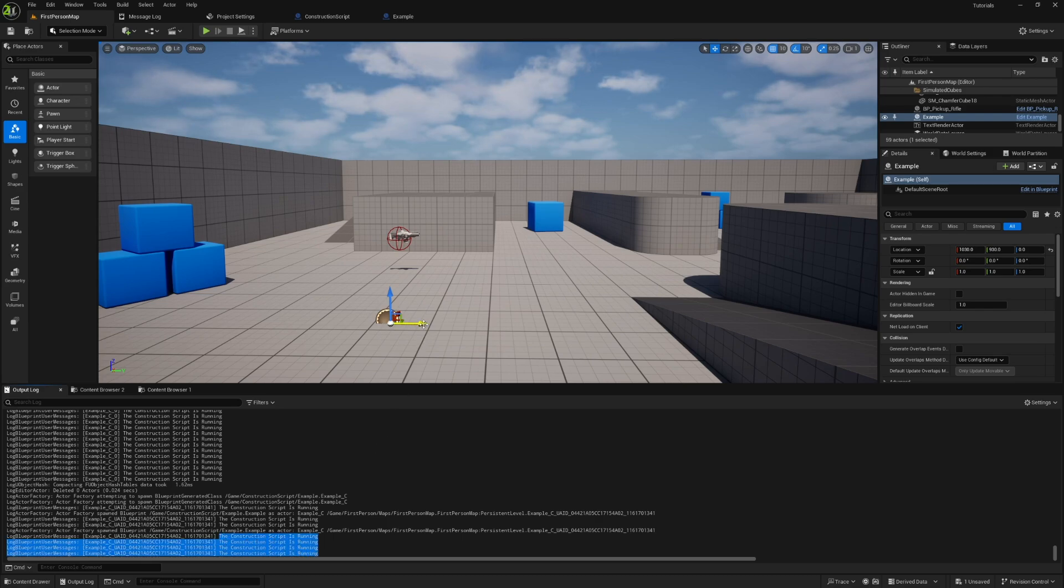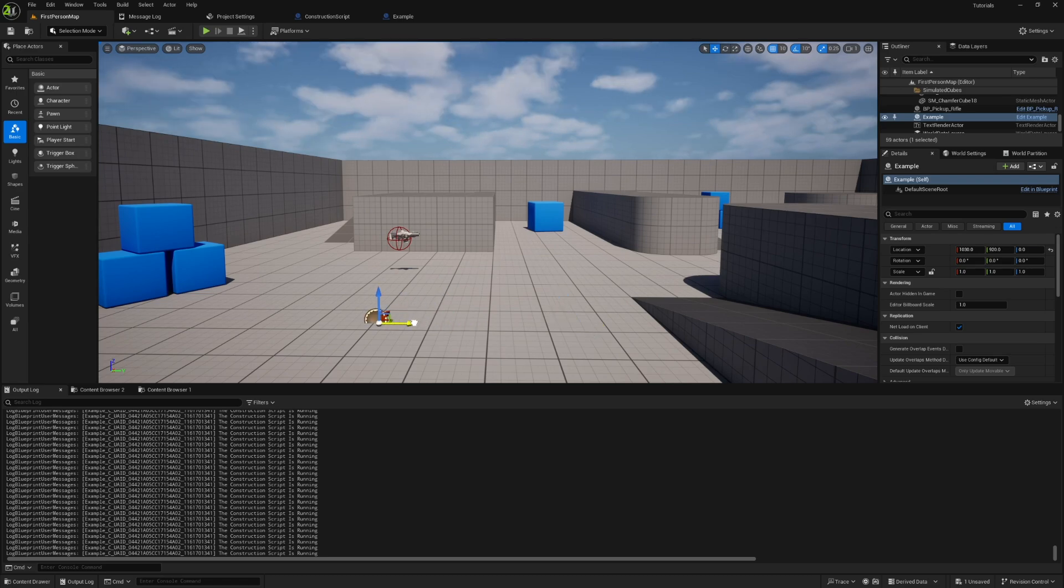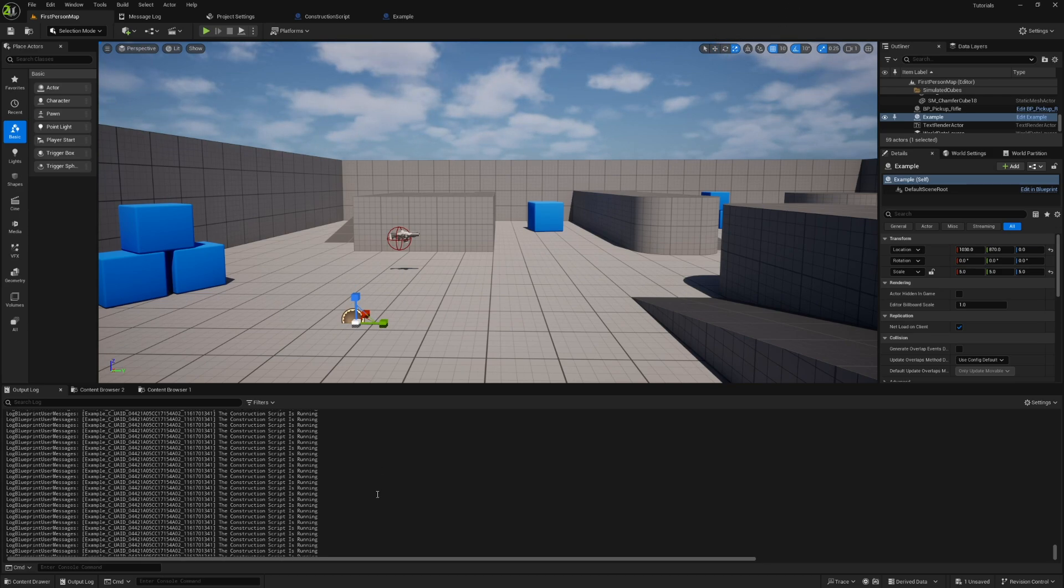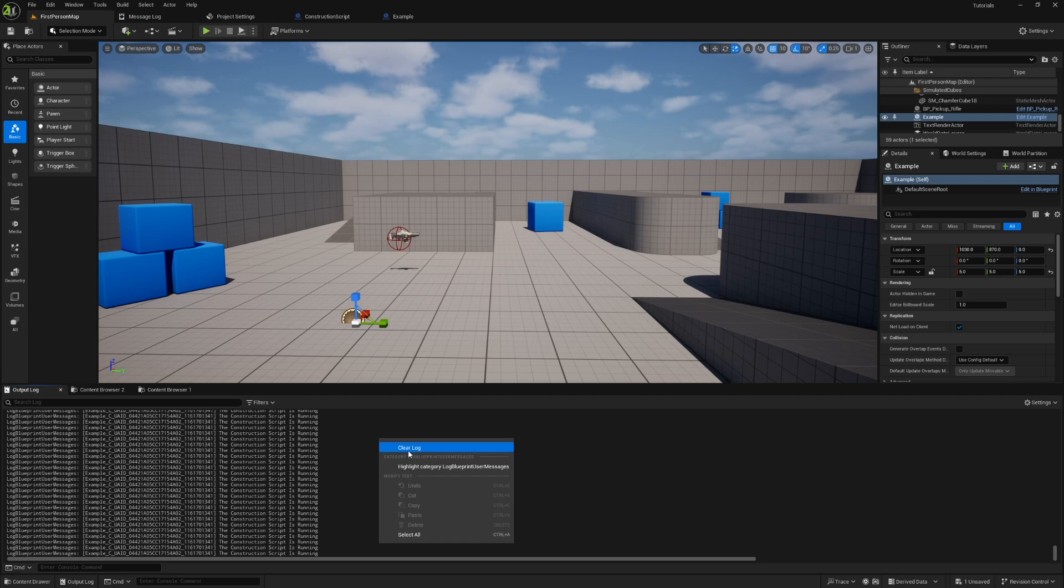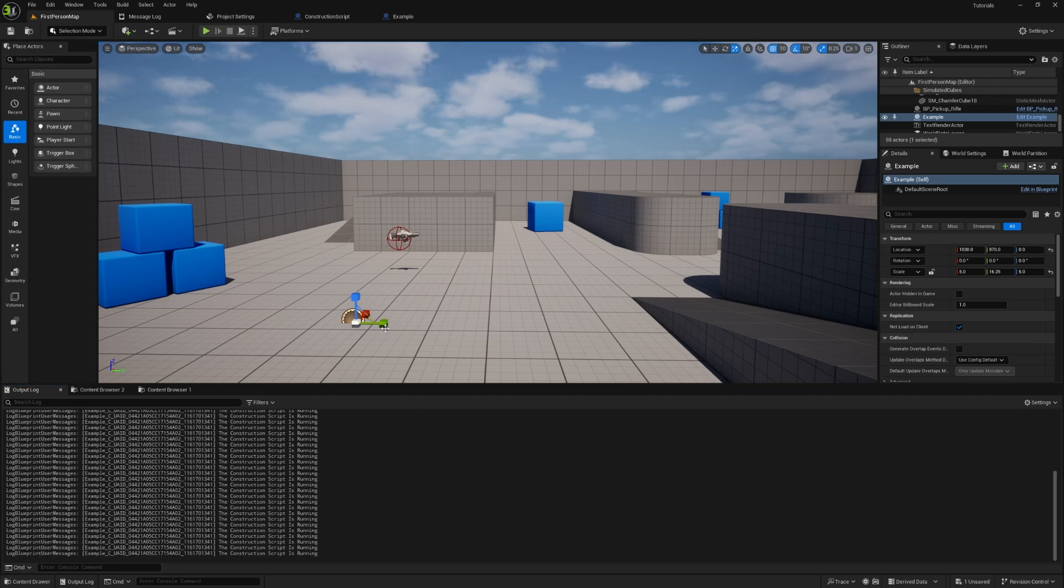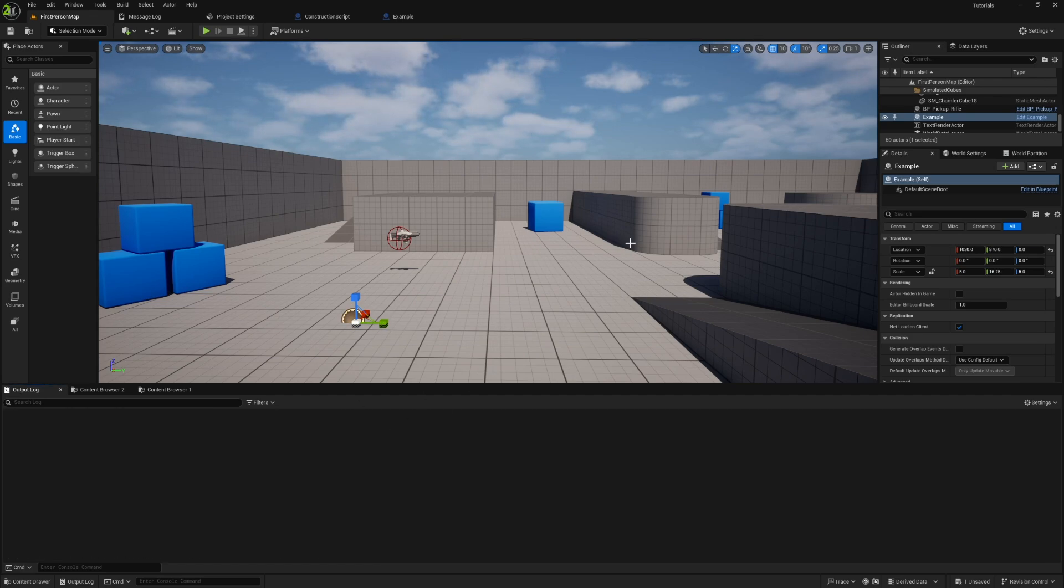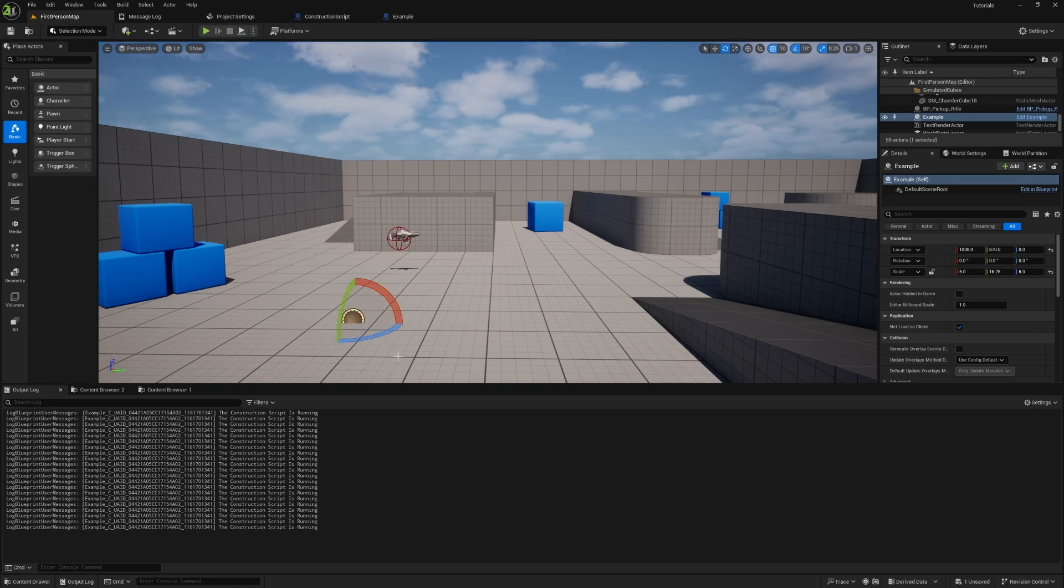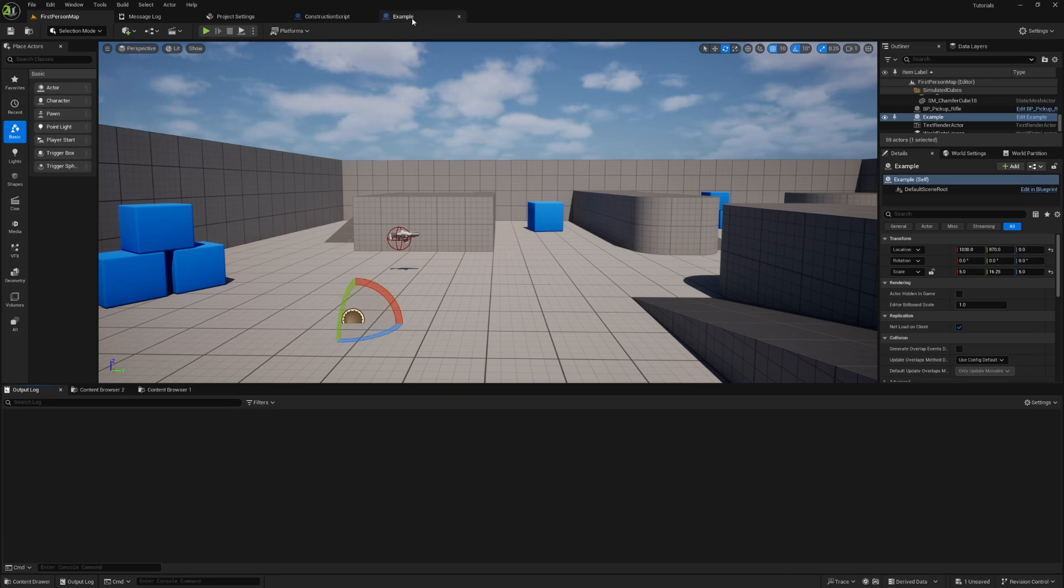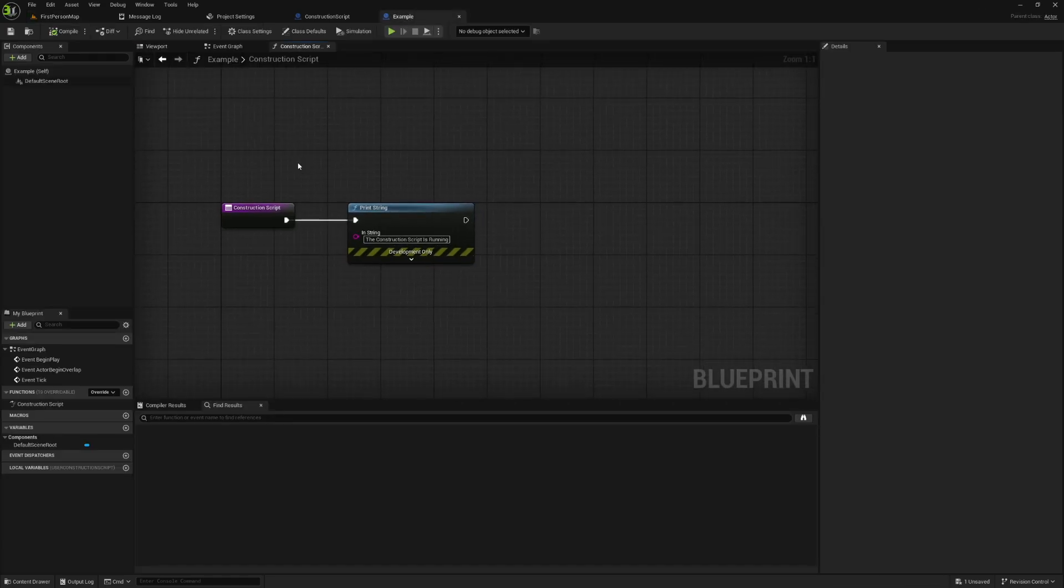And if I do something like grab this and start moving it, you're going to see that every time its translation changes, the construction script runs. And that's true if I scale it. It's kind of hard to tell now that this is filled up with that. So what we'll do is we will clear the log. But if I scale it, it runs. Clear the log again. If I rotate it, we'll clear the log again.